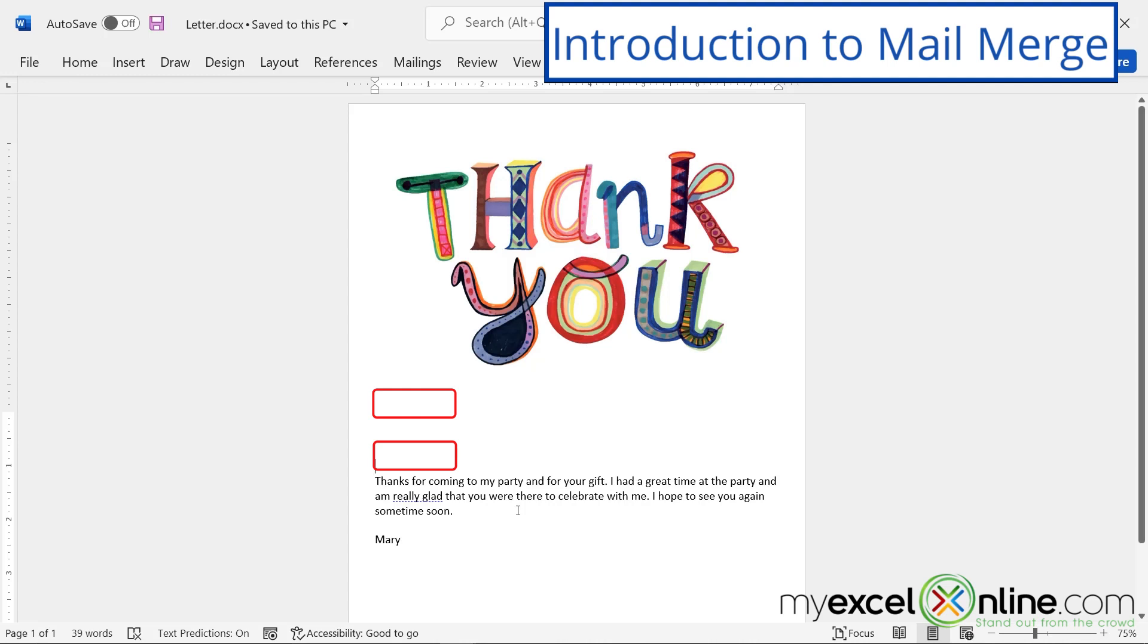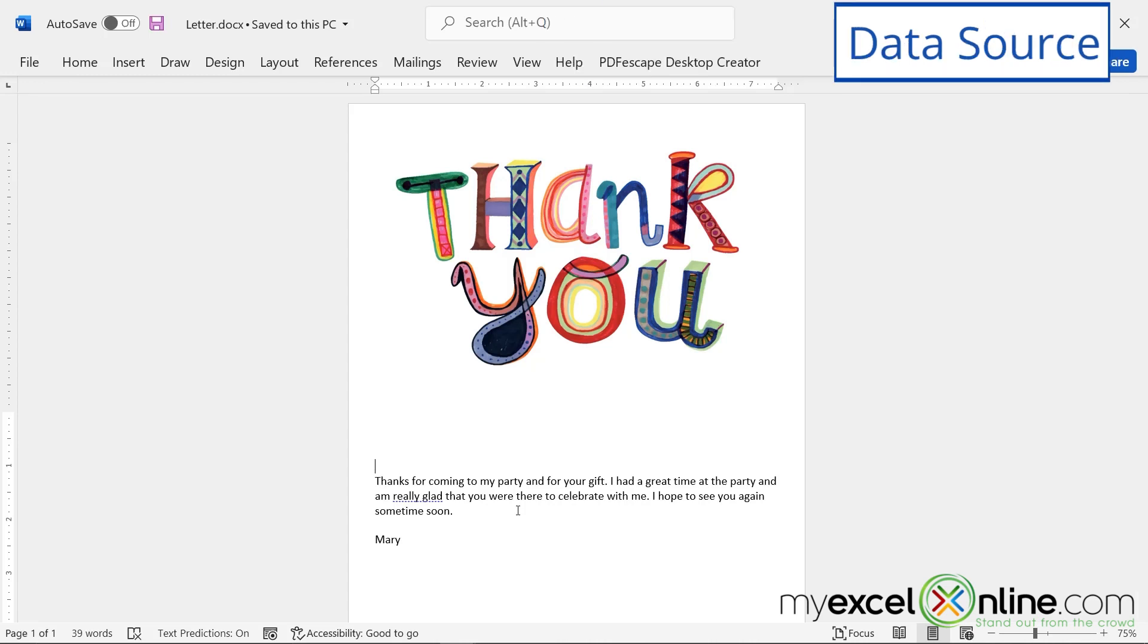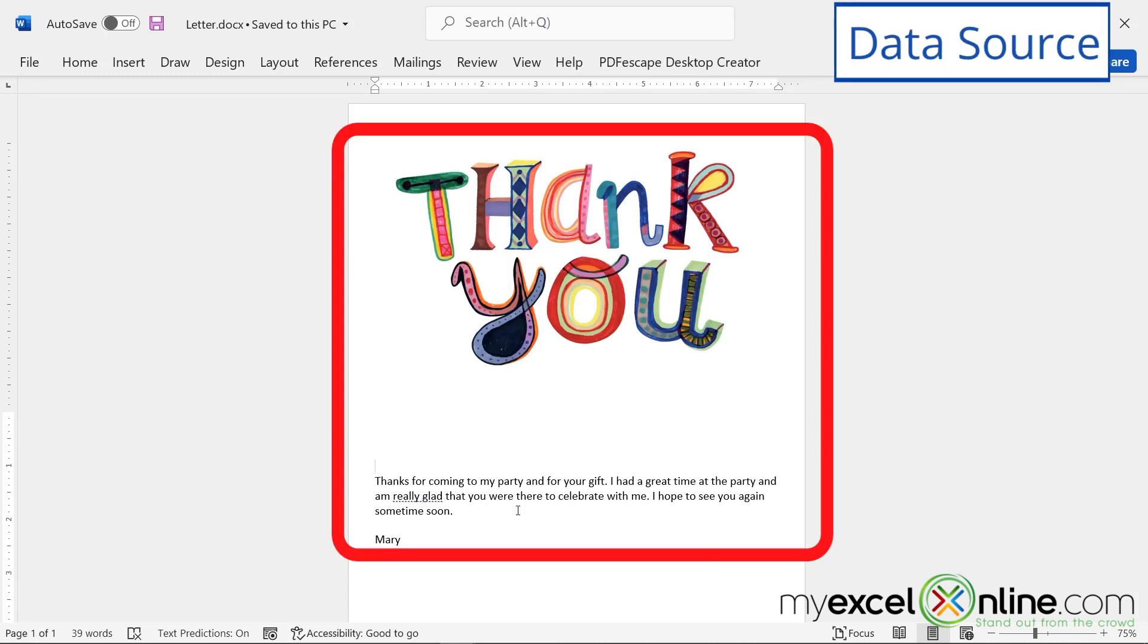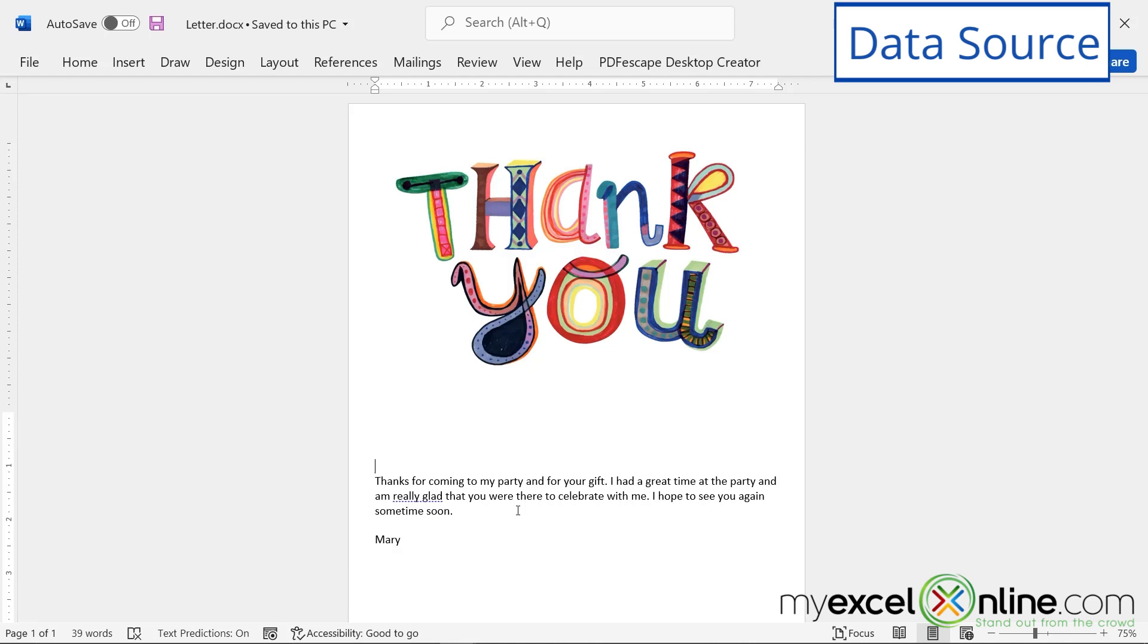Well, first of all, a mail merge needs to have a source, which is this letter right here. And it also needs to have a data source for where you're going to get all of your information.